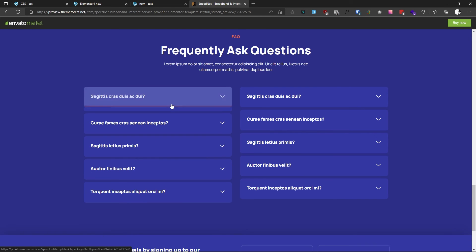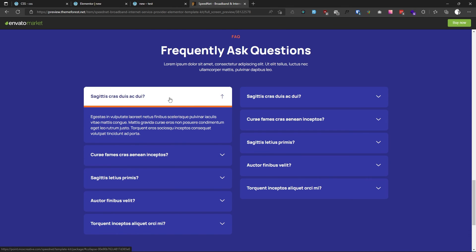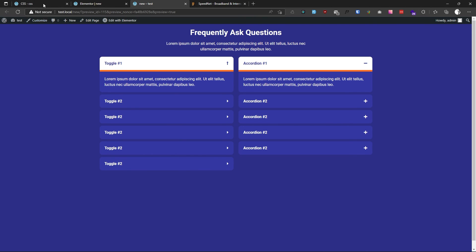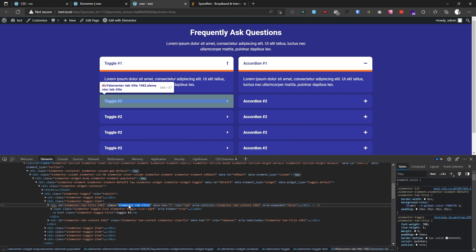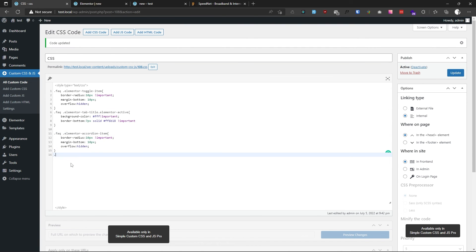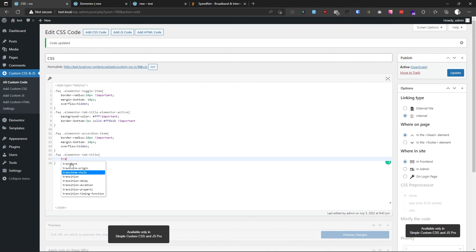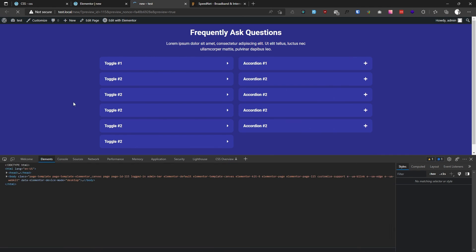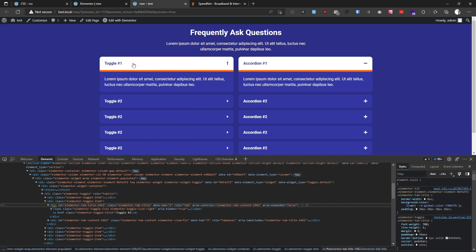You can also add a transition effect on the title background. To add this, target '.faq .elementor-tab-title' and set 'transition: background-color 0.4s !important'. This transitions the background color of the FAQ title. After saving, you can see there is a smooth transition effect when toggling the active state.